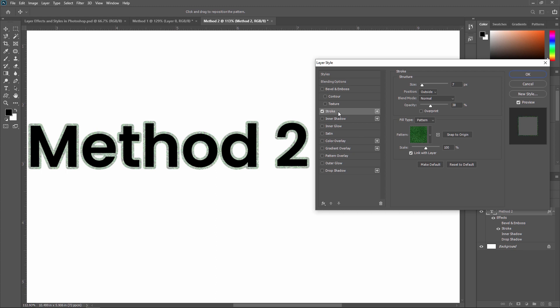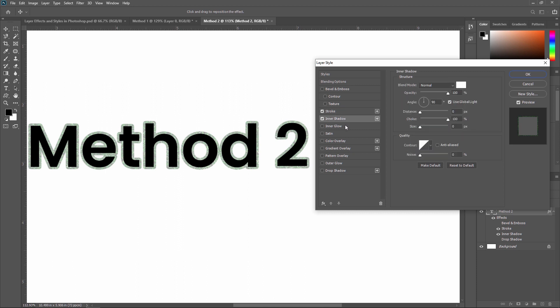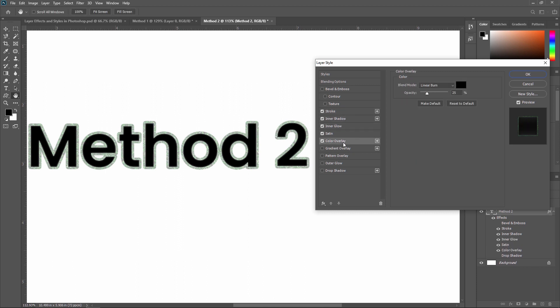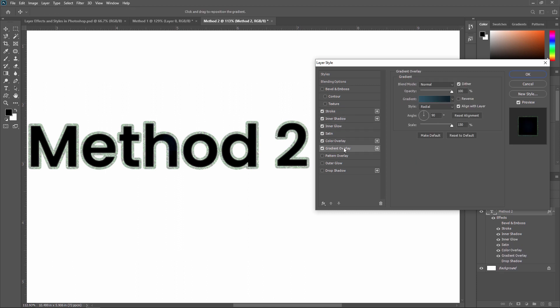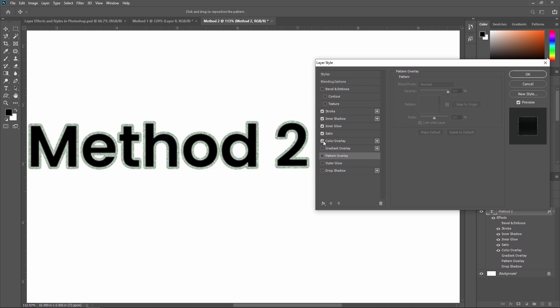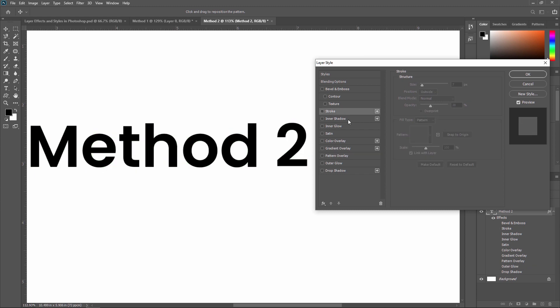You should check all the layer styles one by one to see what each one does to your layer. Just go through them one by one and observe the effect of each style. Next we are going to cover Outer Glow — just click on 'Outer Glow.'